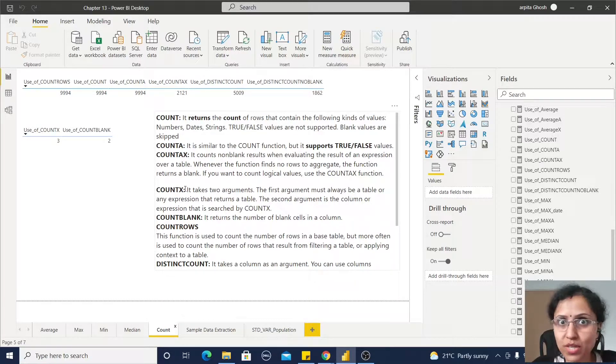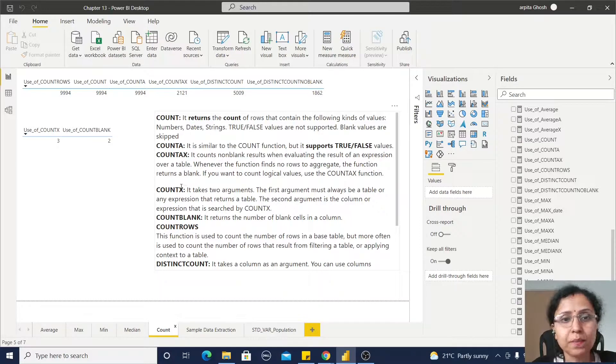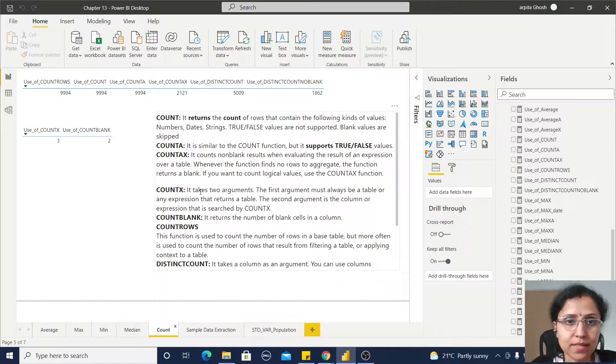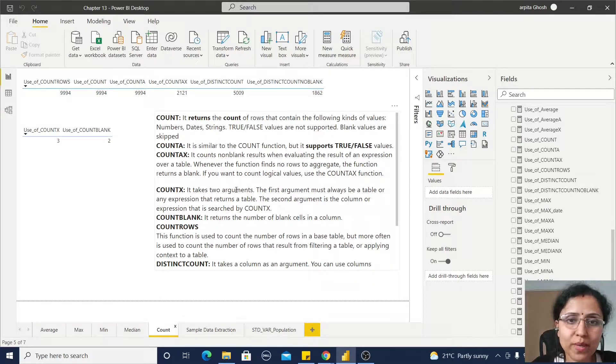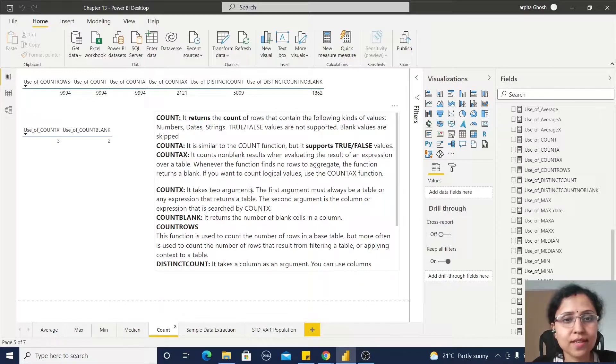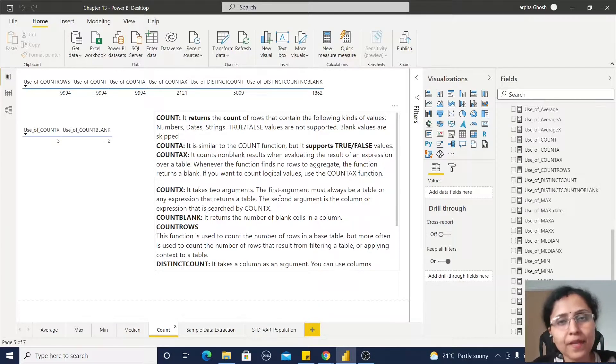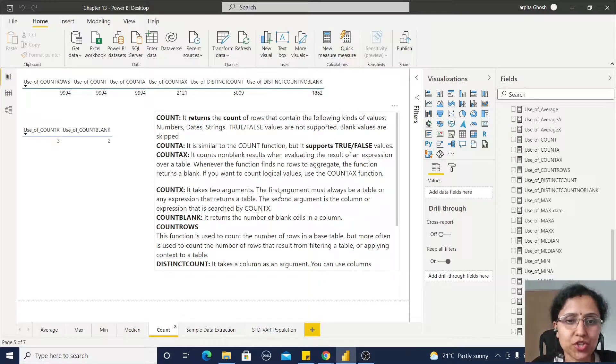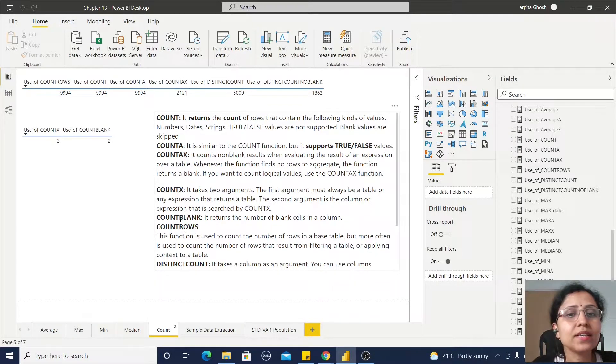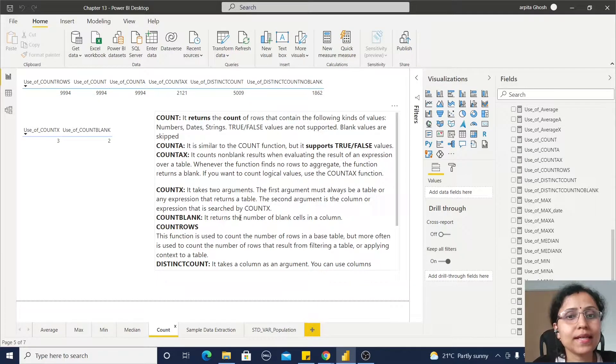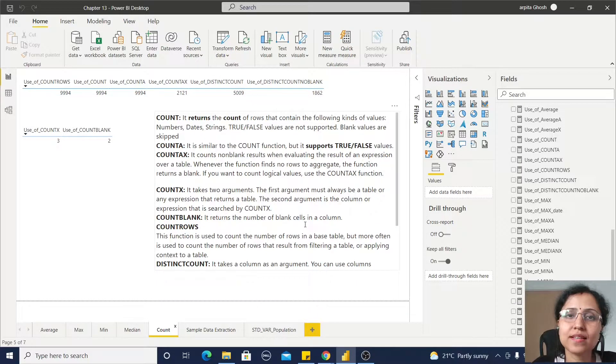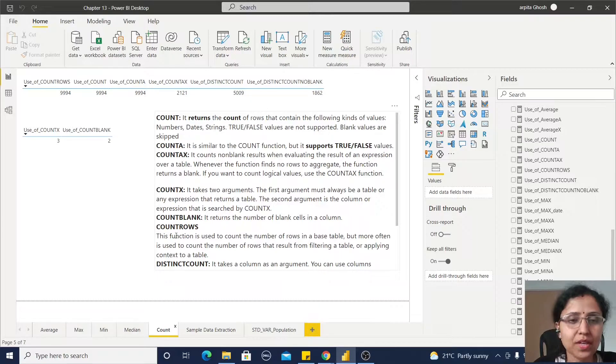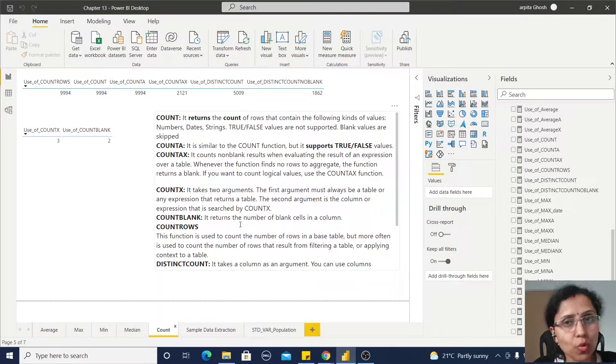And COUNTBLANK - it returns the number of blank cells in a column. COUNTROWS - we have used so many times this COUNTROWS function.